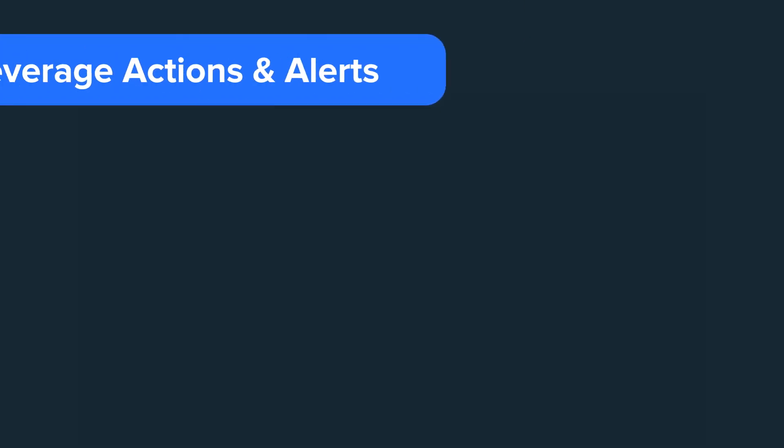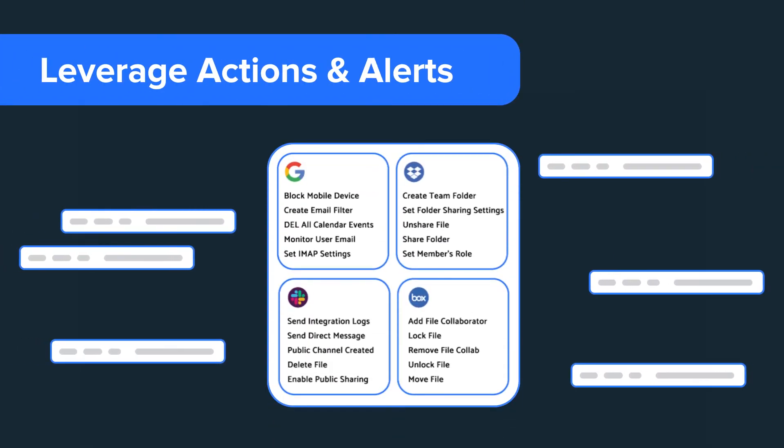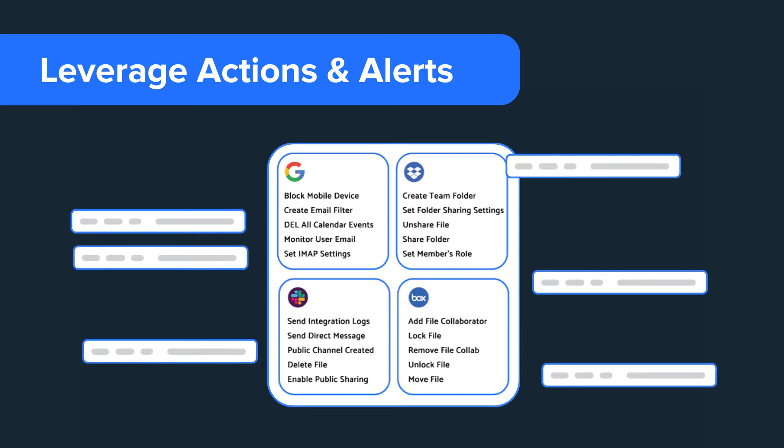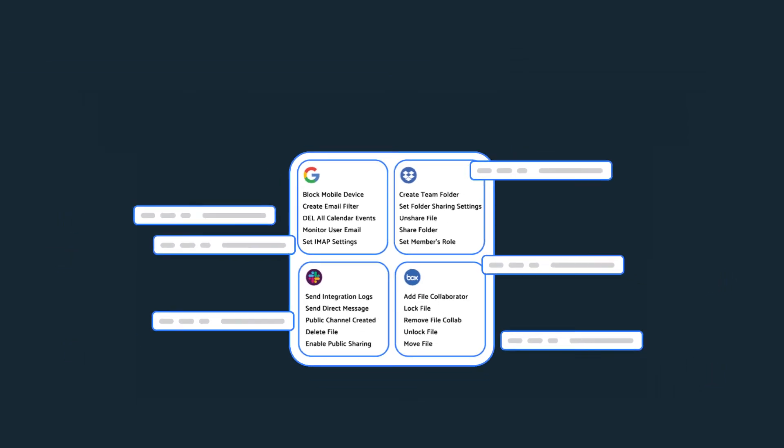And leverage hundreds of actions and alerts, streamline day-to-day management with custom automated workflows all from a single centralized platform.